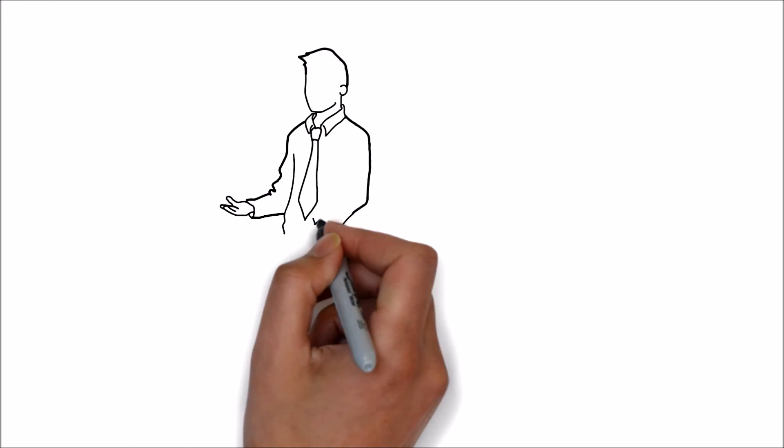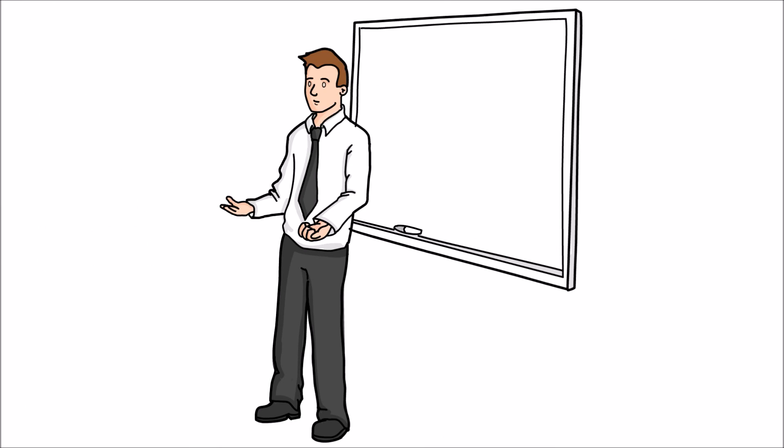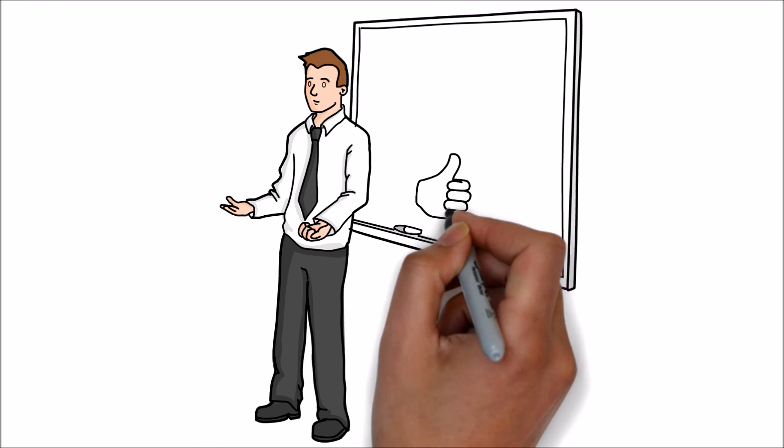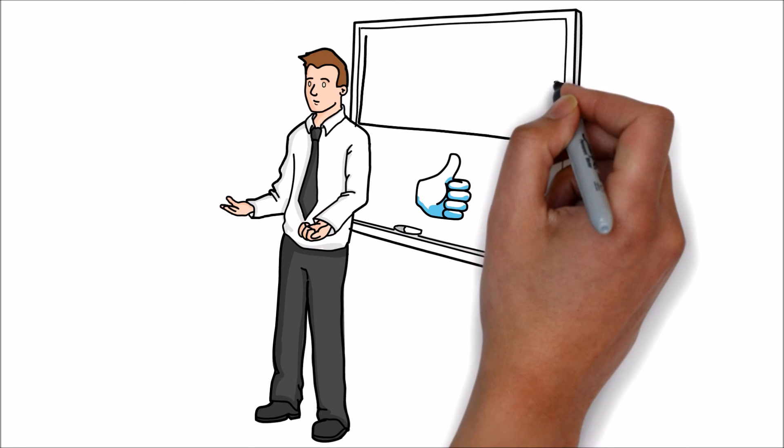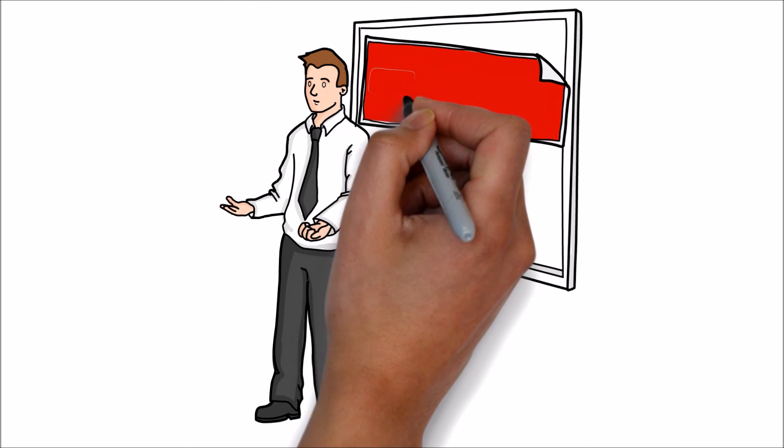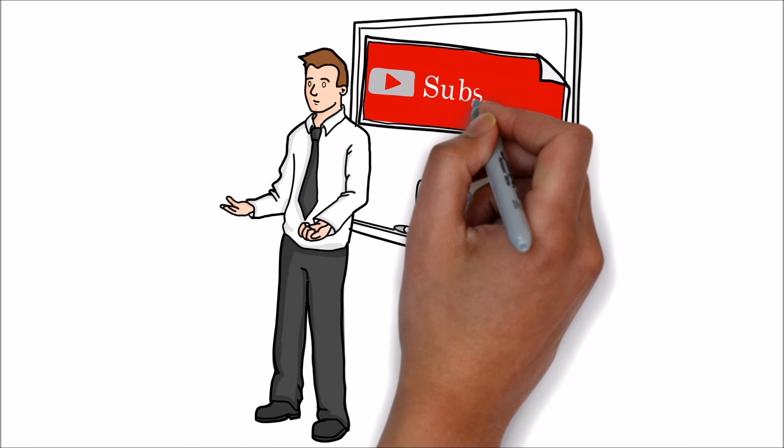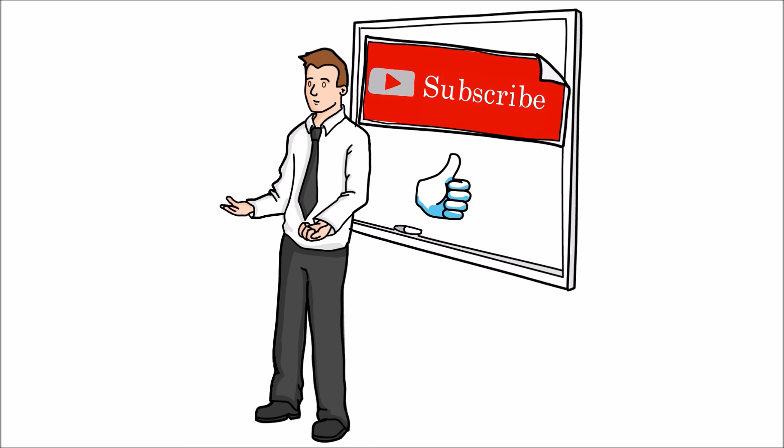Hope this video is helpful. If you like this video, please hit the like button and share your comments. Stay subscribed for more knowledge sharing videos.